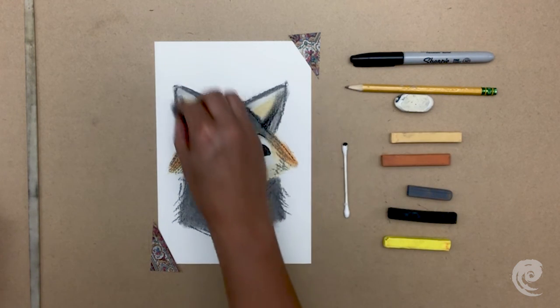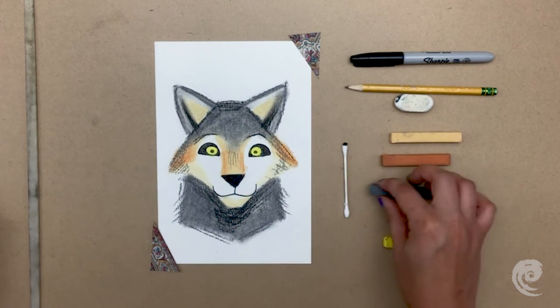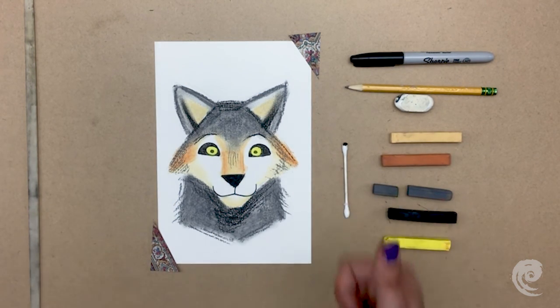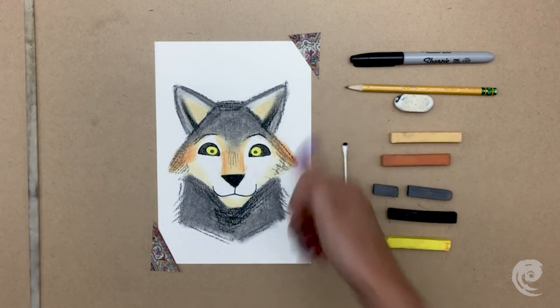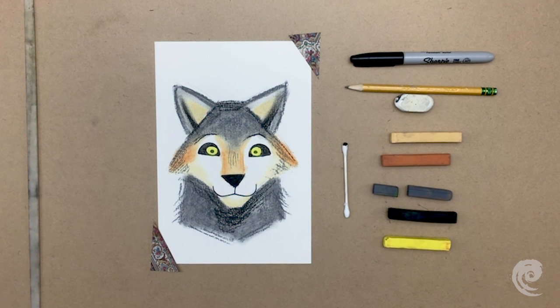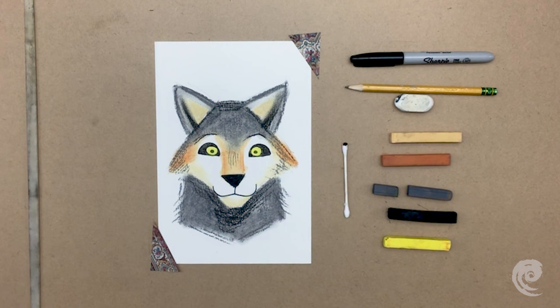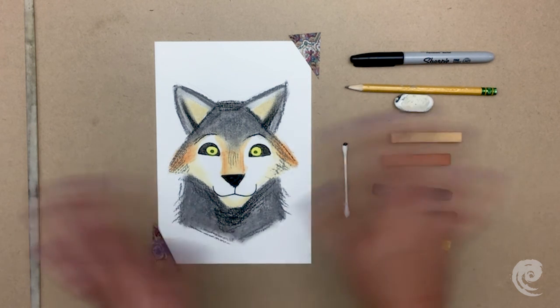And there you have it! An awesome wolf portrait! You guys did so good today! I hope you had fun and we'll see you next time! Bye!